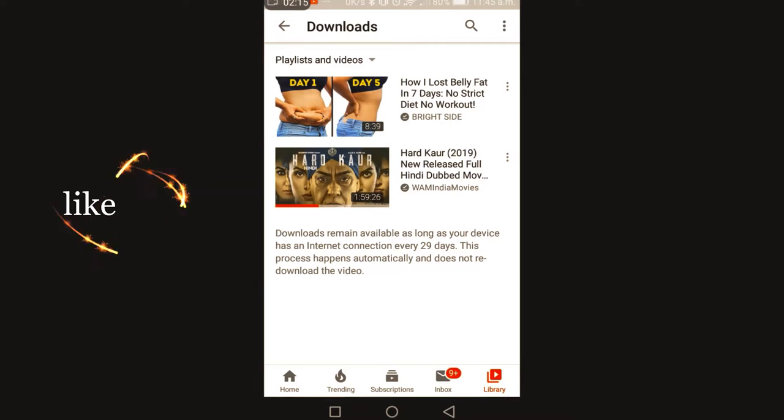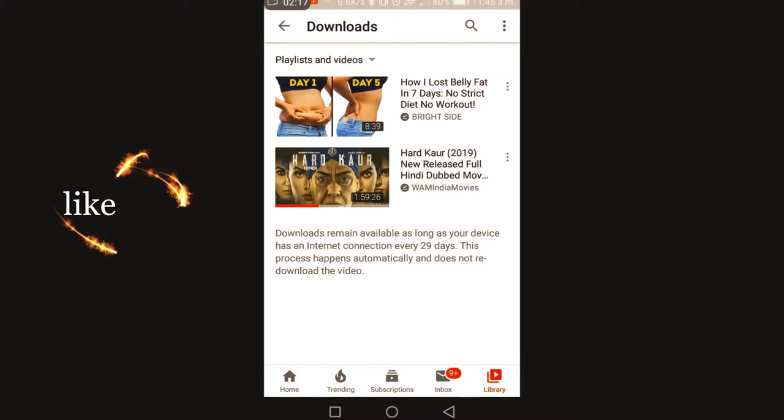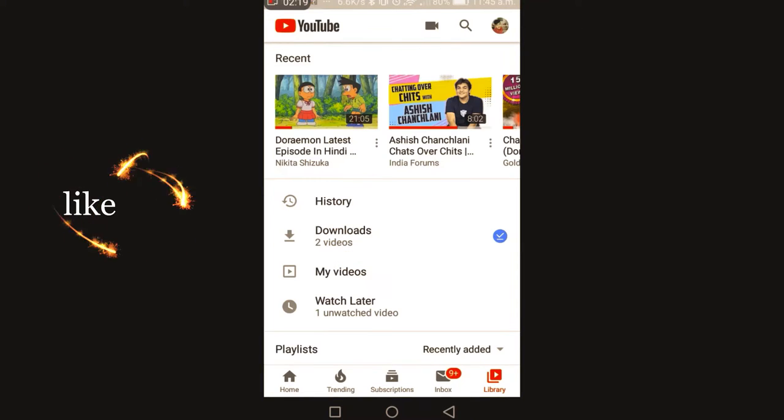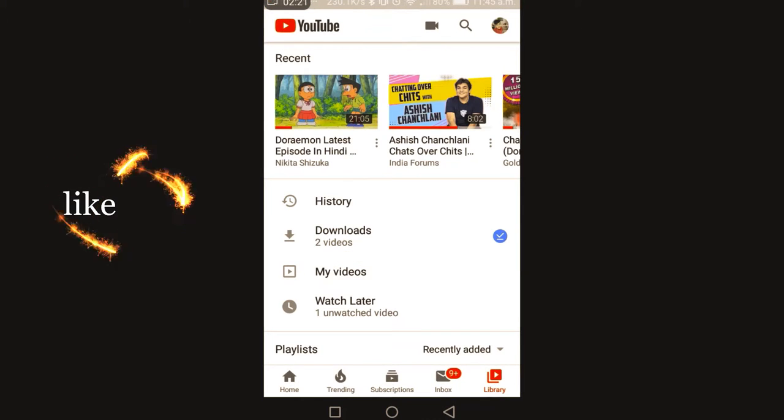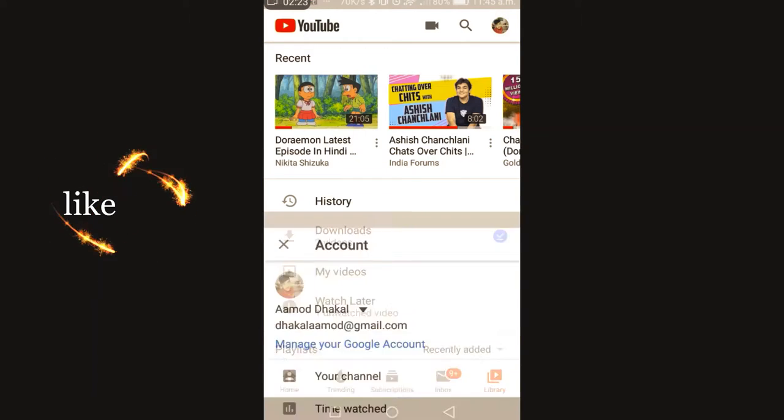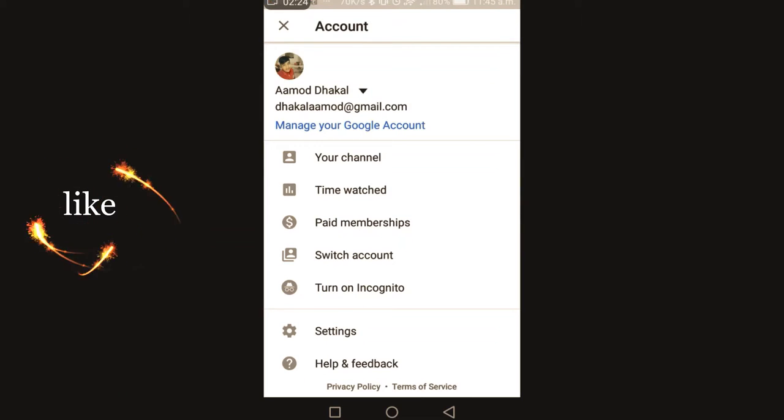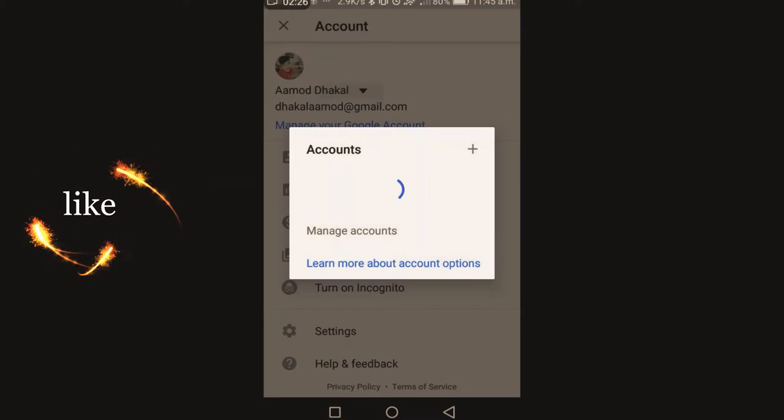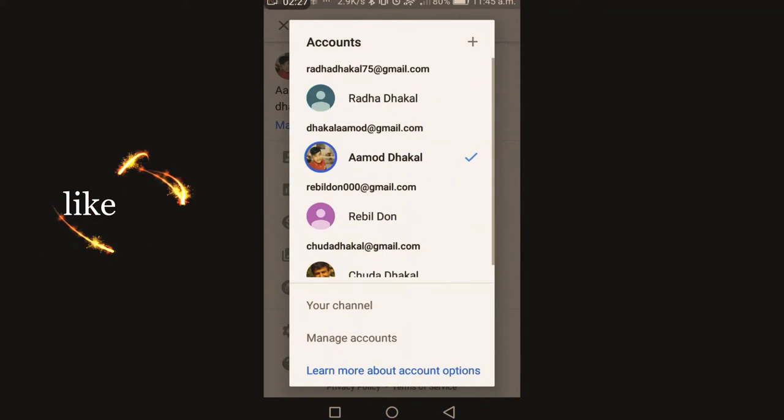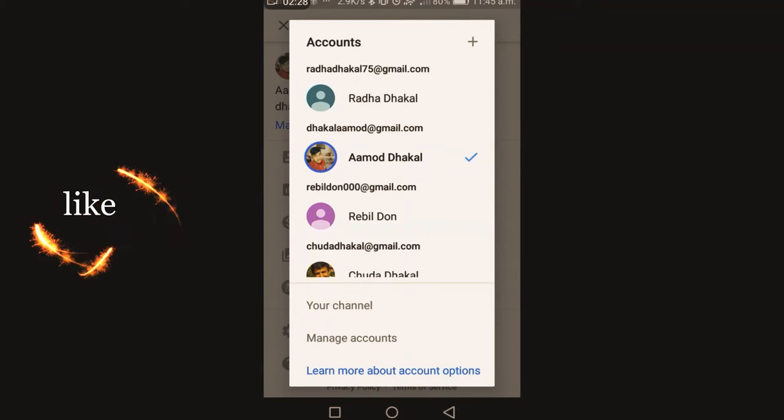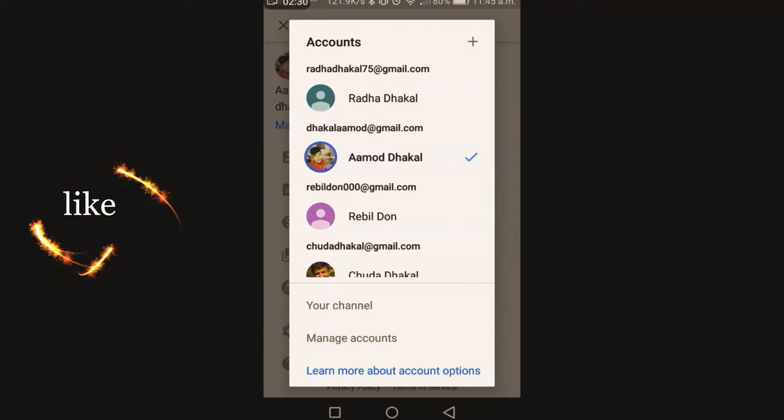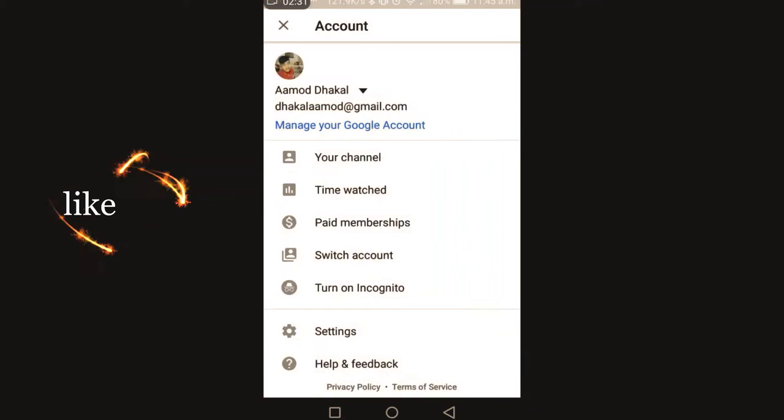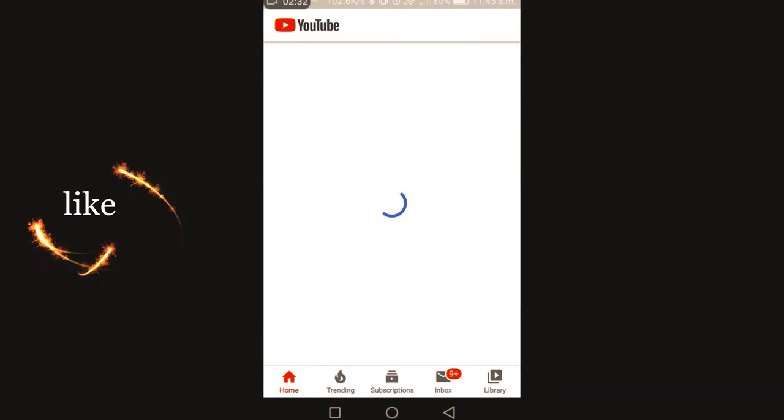But that video is not here. Now if you want to see that video, you again go to this button, press the account, go to the same account where you downloaded your private videos, go here and go to library.